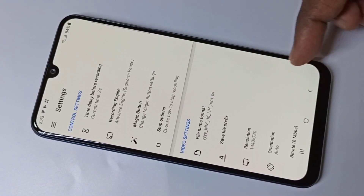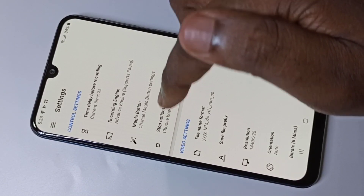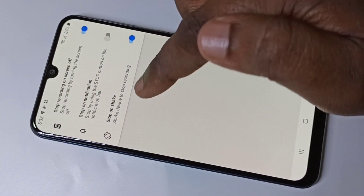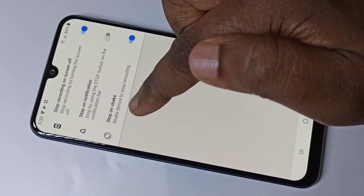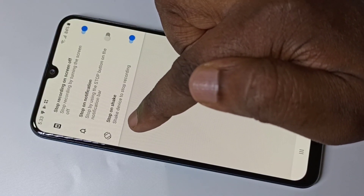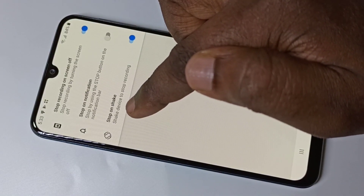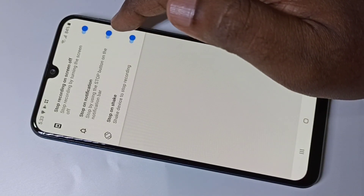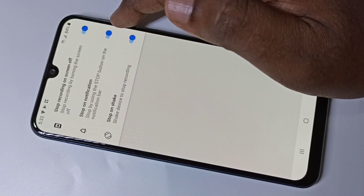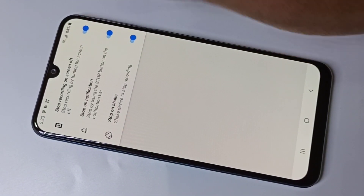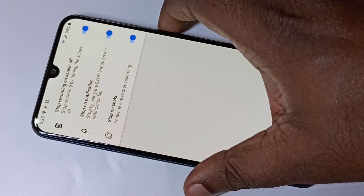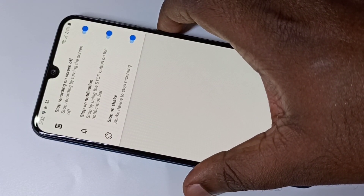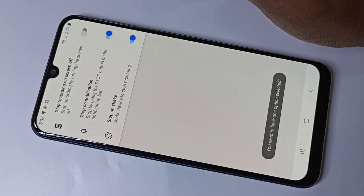If you don't want that either, you can go to Stop Options. In Stop Options, you can stop the recording by shaking the phone, or you can stop it via the notification. That way you can stop the screen recording without any visible overlay.